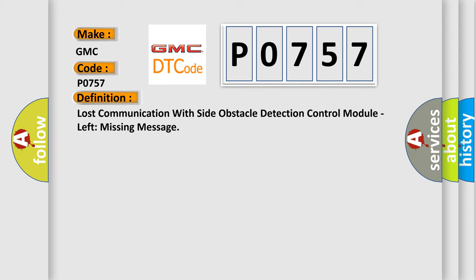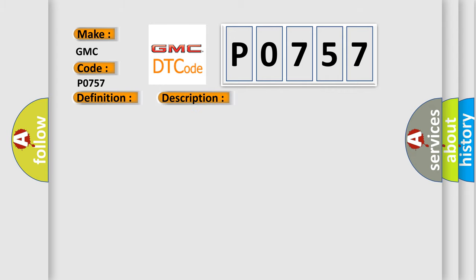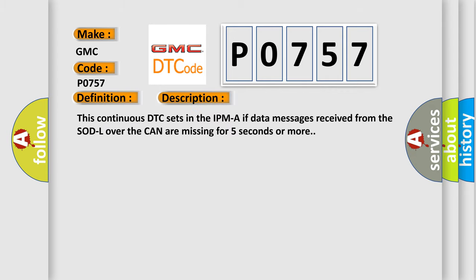And now this is a short description of this DTC code. This continuous DTC sets in the IPM-A if data messages received from the SOD-L over the CAN are missing for five seconds or more.